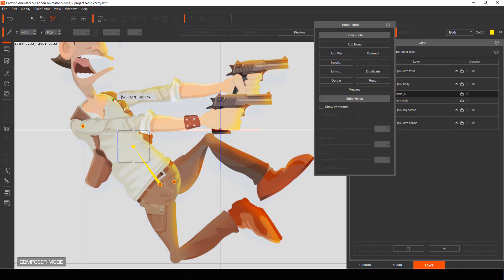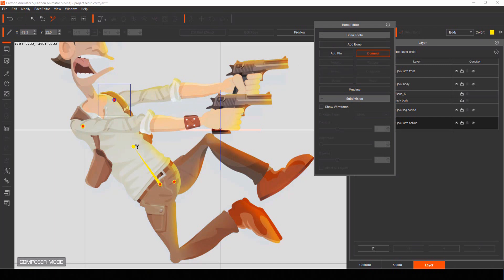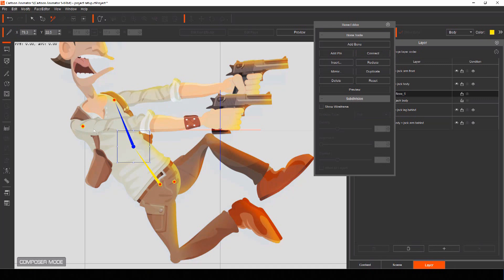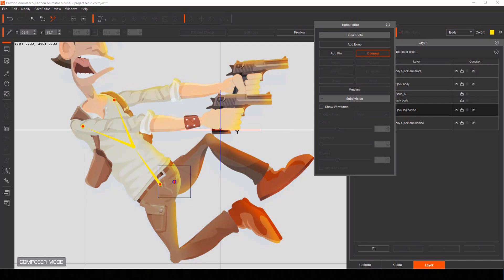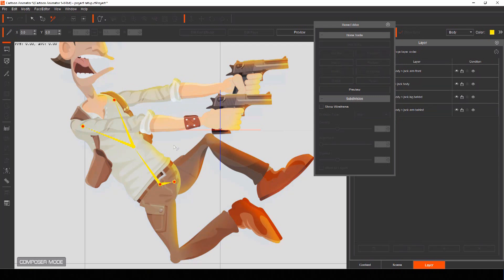Starting from the outermost bone pivot points, now select each point and choose connect from the bone editor menu. Then select the pivot point you want to connect to. You'll want to connect each of the points for the arms and legs so they all connect like a skeleton.